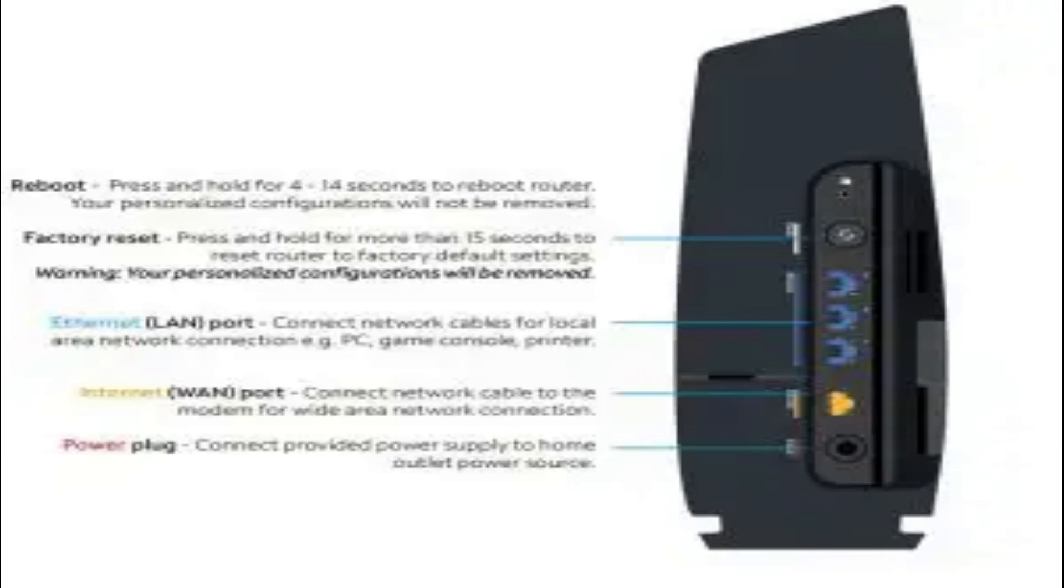Make sure to press and hold the button for at least 3 seconds. In most cases, you'll find the button at the back of your Spectrum Wi-Fi router close to the Ethernet ports.